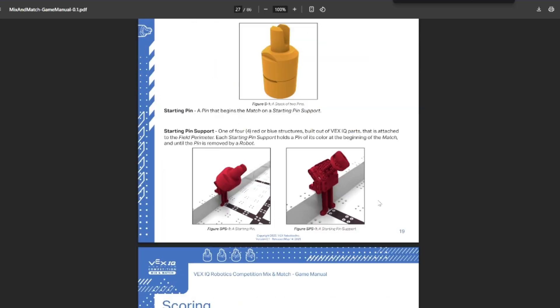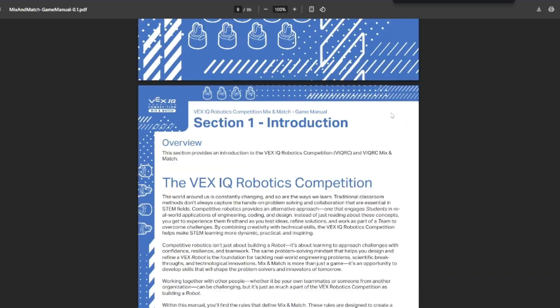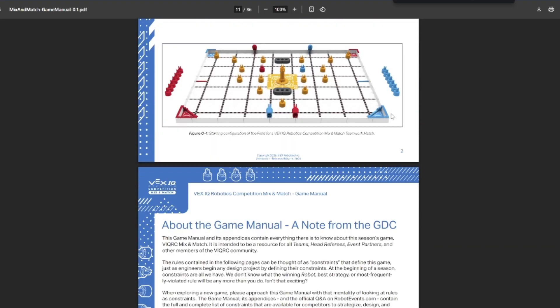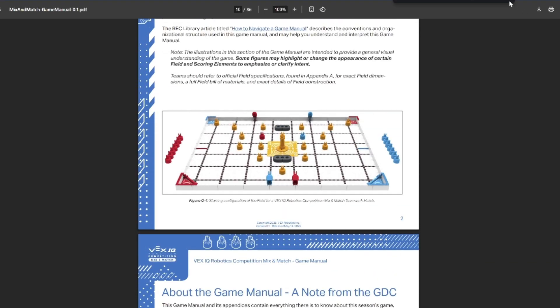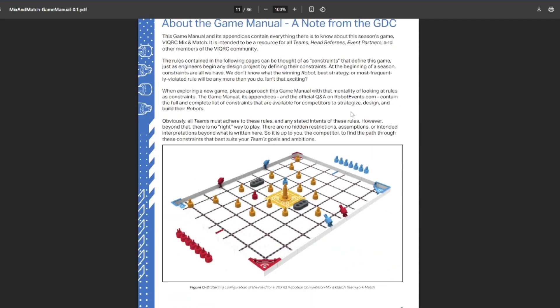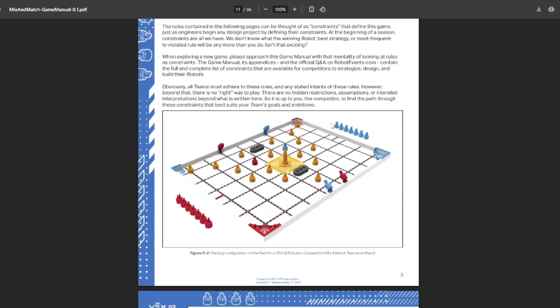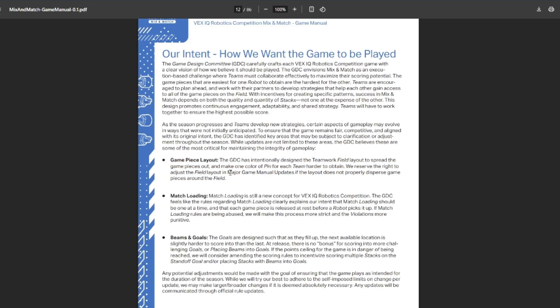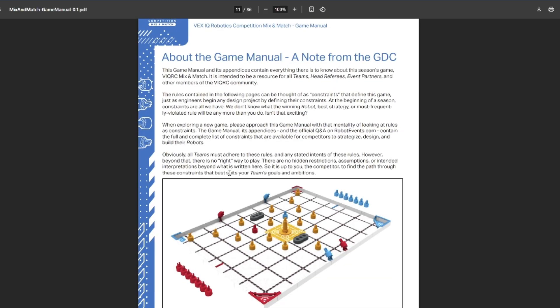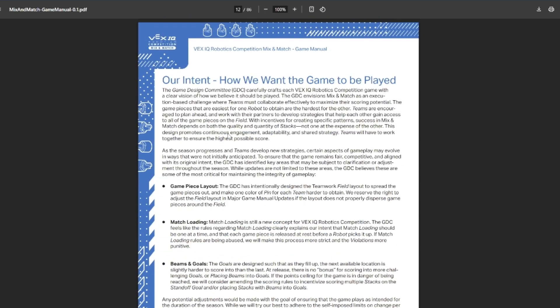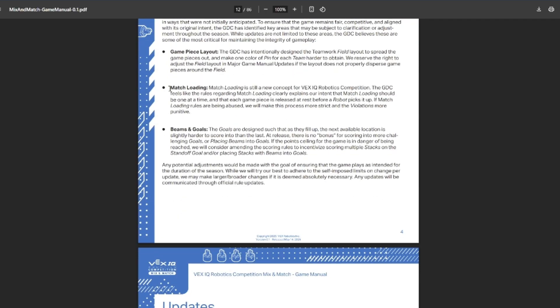Overall, I think it's a pretty cool game. It definitely seems like one of the more complicated games that they've had this year in past years, just in terms of strategy. The GDC does have their note of things they'll probably change. Game piece layout is something you'd expect to change, which isn't something that usually changes, but I'm guessing that's more just to make it a little bit harder for scoring. Field match loading, it's still relatively new to VEX IQ, so the GDC might change it to be more strict if teams are having issues with the rules.